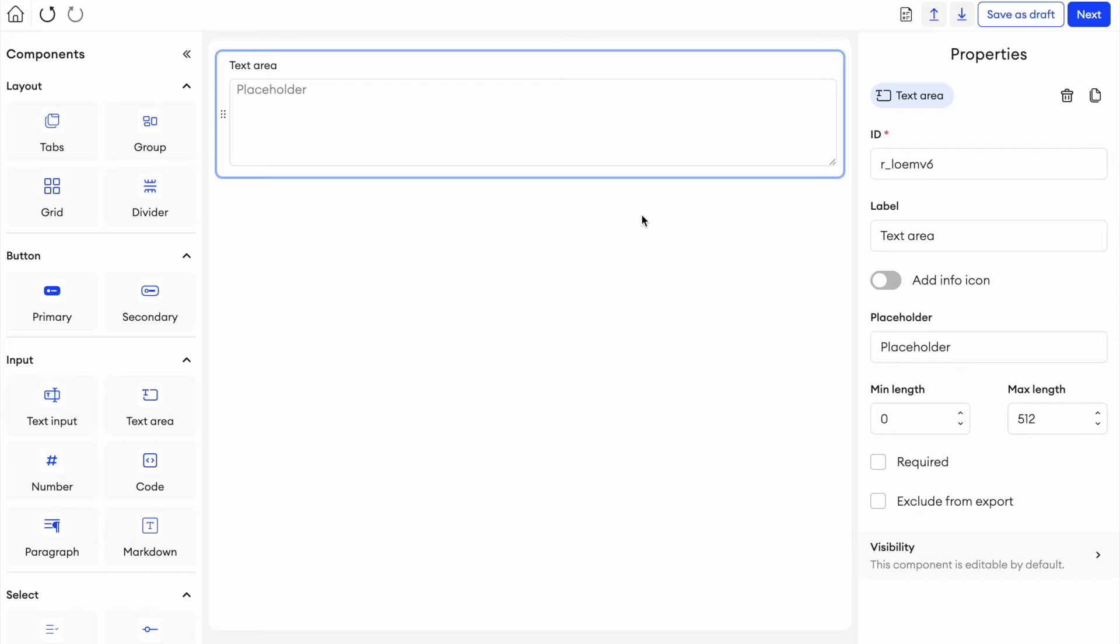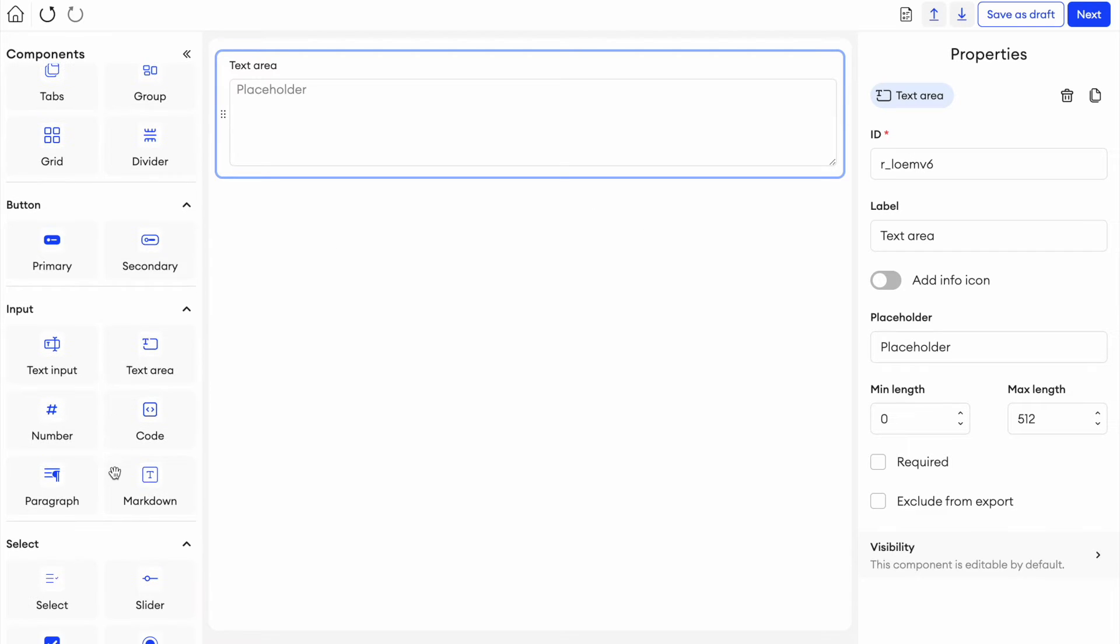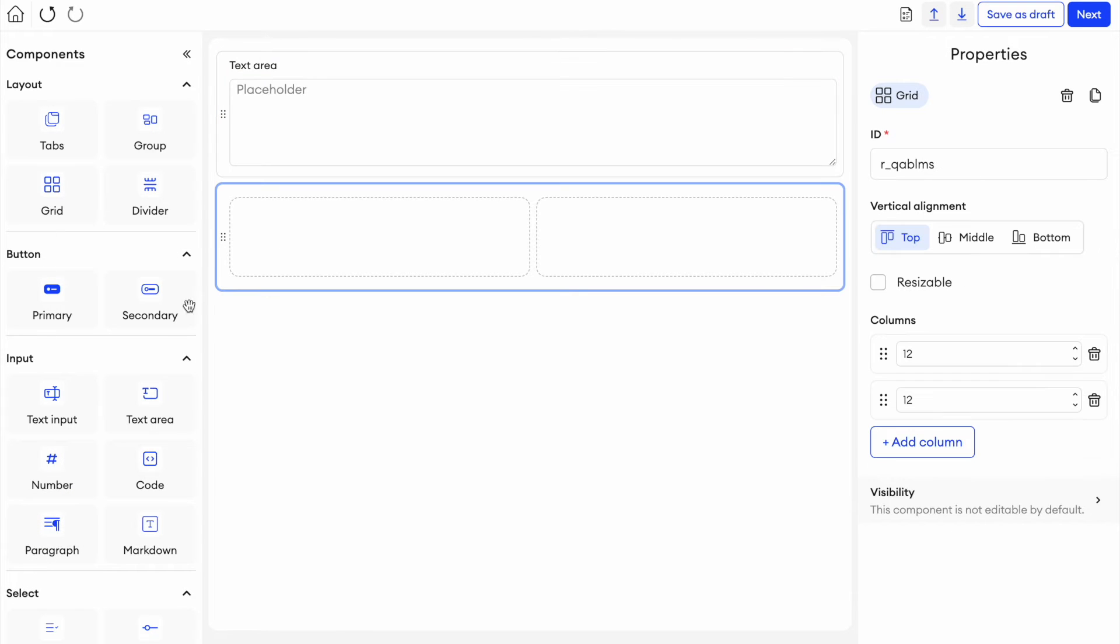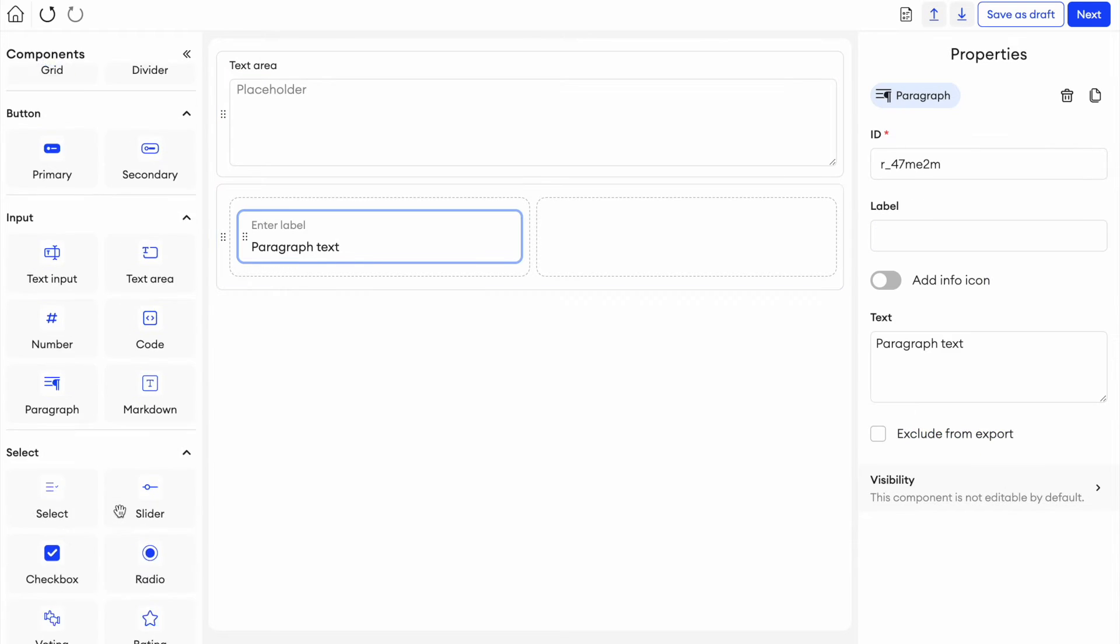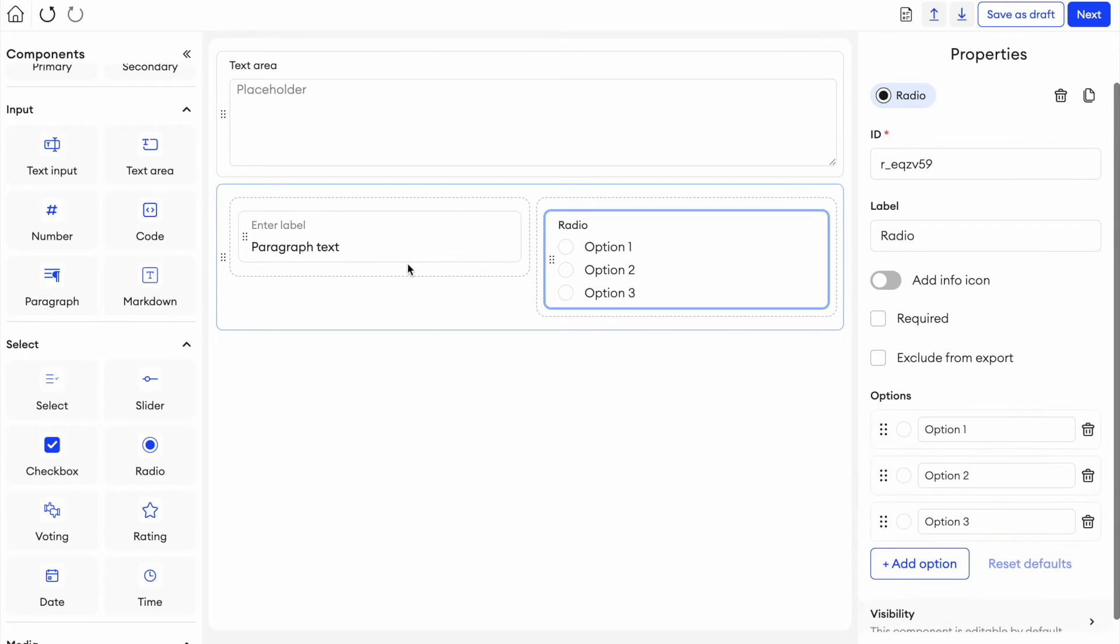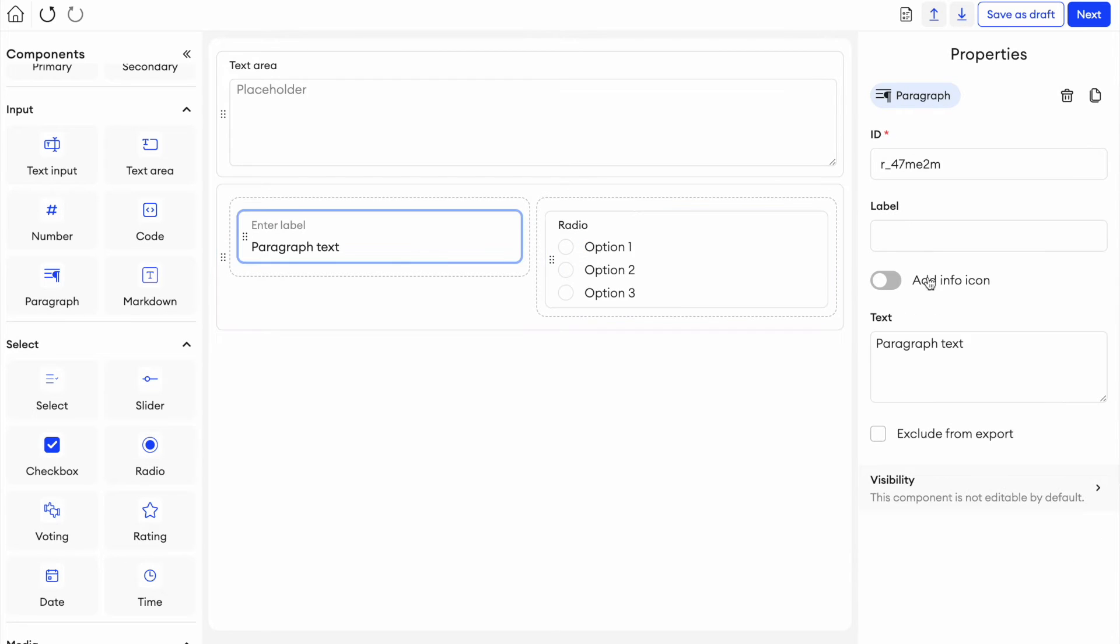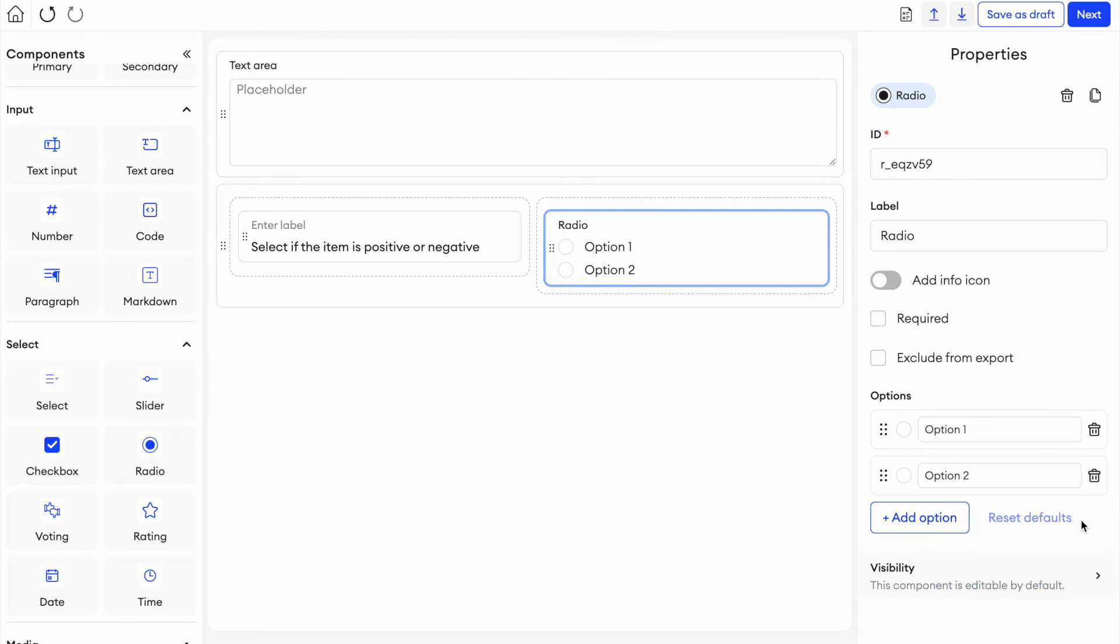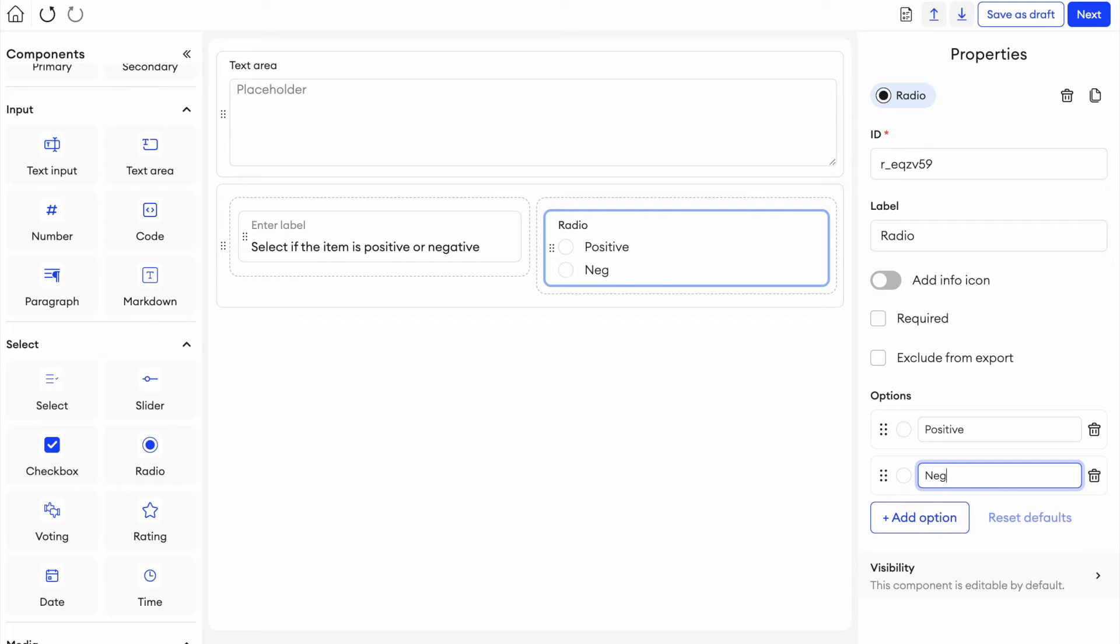I'm going to do a quite simple one. I'm going to create a text area. And I'm also going to create a little paragraph grid here. Another one I'm going to put a paragraph and also a radio button. Paragraph text, I'm going to say review and here we can remove one of these and here we say positive and here we say negative.